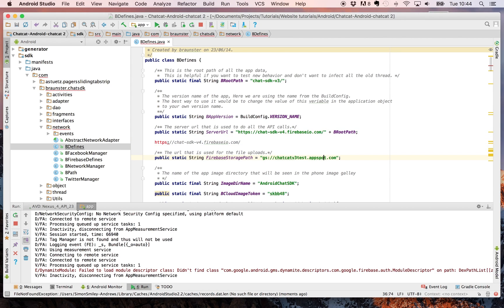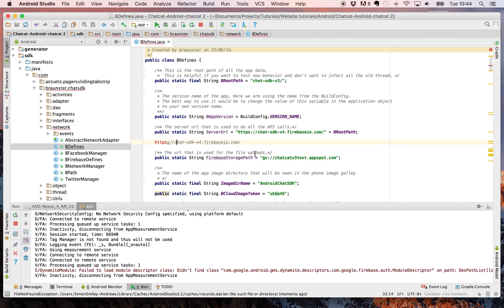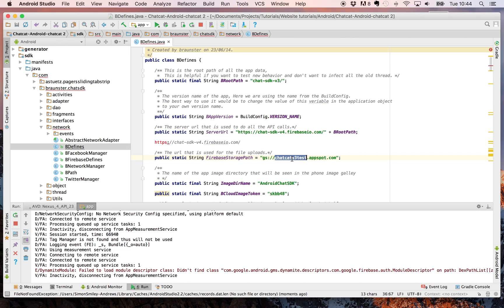Next you need to change your Firebase storage path. To do this, you'll notice that between the forward slash and the dot firebase.com you have the actual name of your database. Double click on the old name and replace that with your new name. So it's in the form gs colon slash slash your name dot appspot.com.